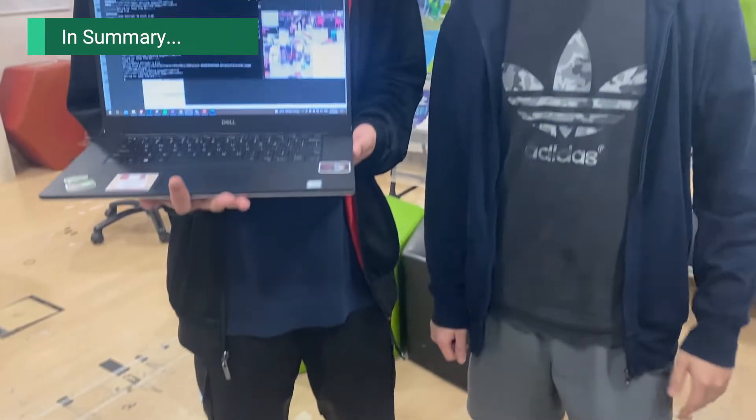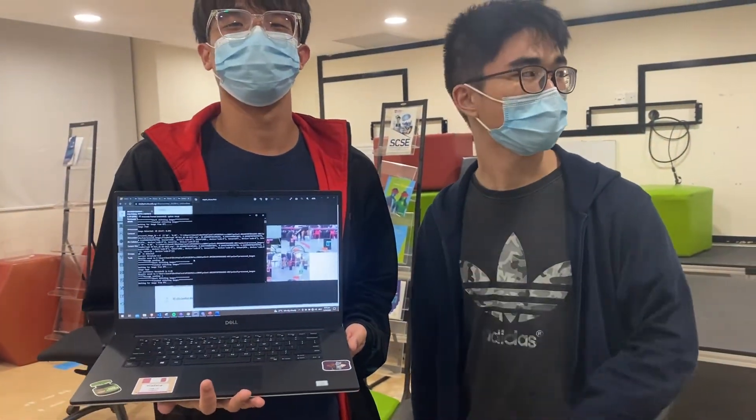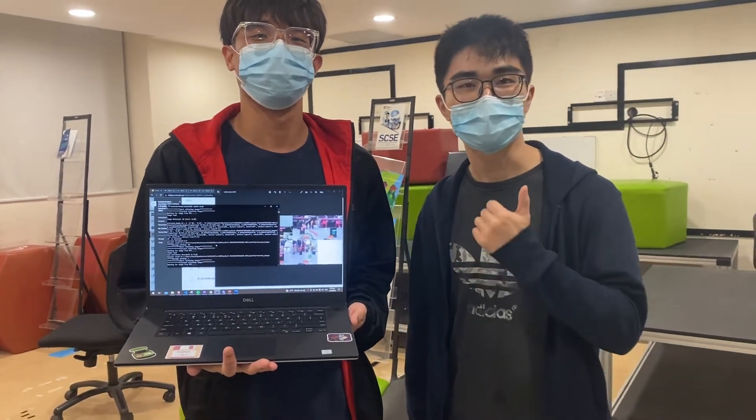Remember the introduction at the start where we were blaming each other? Ultimately, each subgroup worked hand-in-hand closely to debug the robot's movement and image recognition when it was not working as intended.